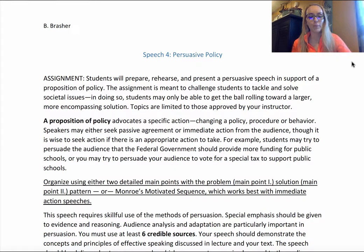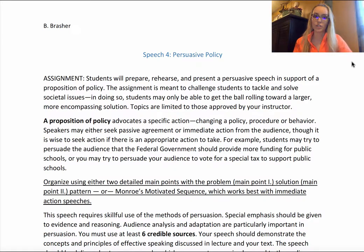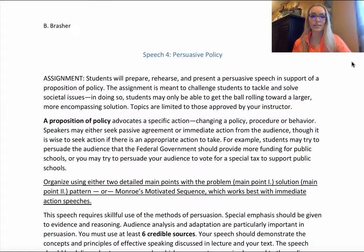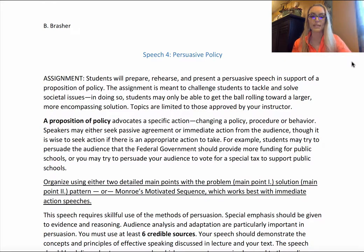Students will prepare, rehearse, and present a persuasive speech in support of a proposition of policy. The assignment is meant to challenge students to tackle and solve societal issues. In doing so, students may only be able to get the ball rolling toward a larger and more encompassing solution.